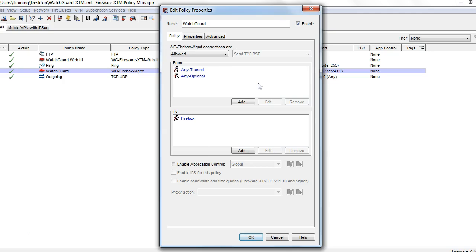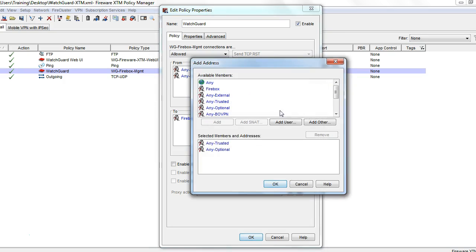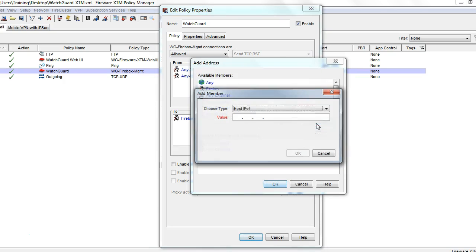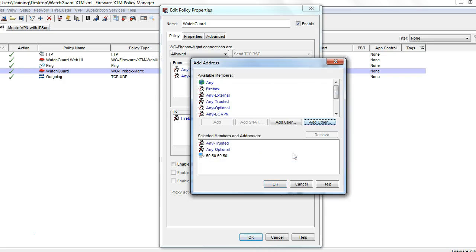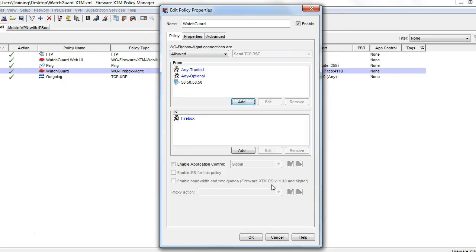To add remote access, it is best to do this by the user's external IP address. Let's say you need to allow access for a user coming from the IP 50.50.50.50 — we're just going to add that into the From section.